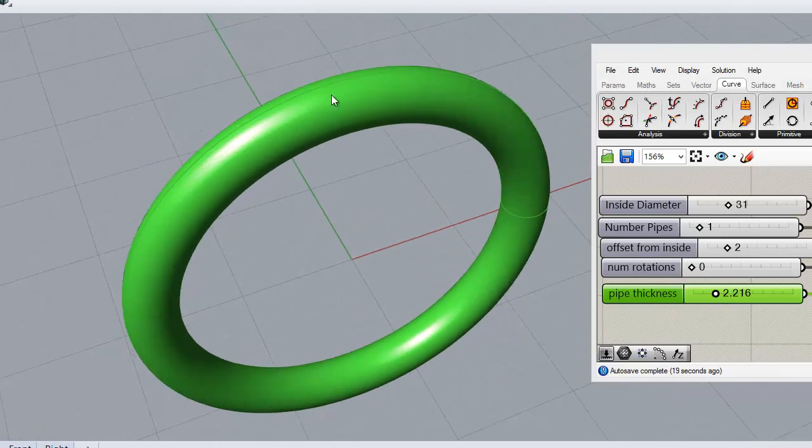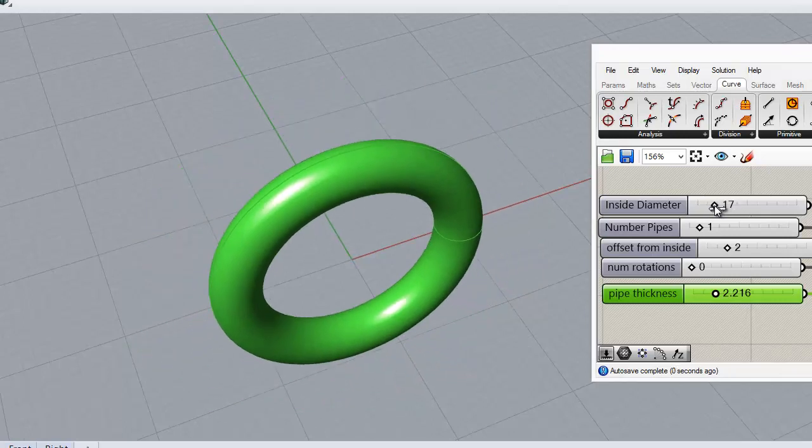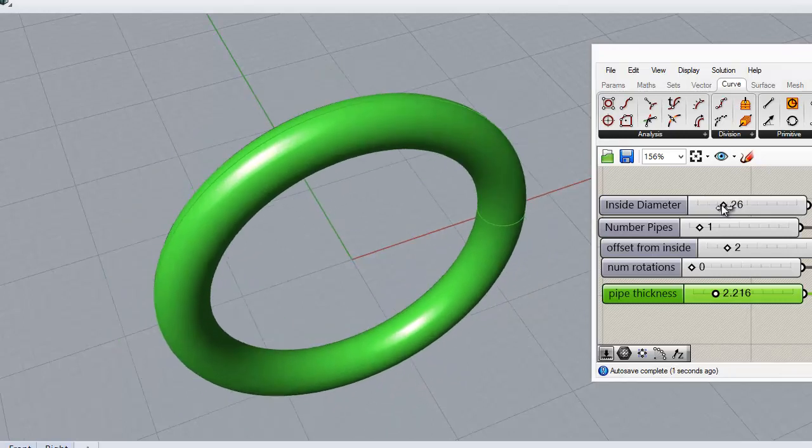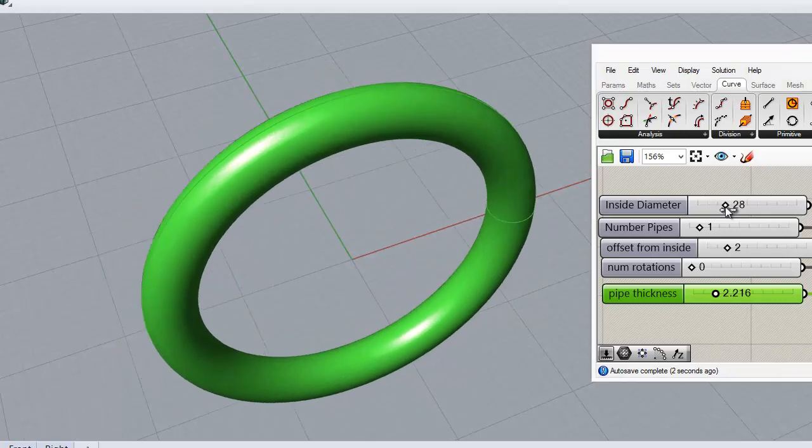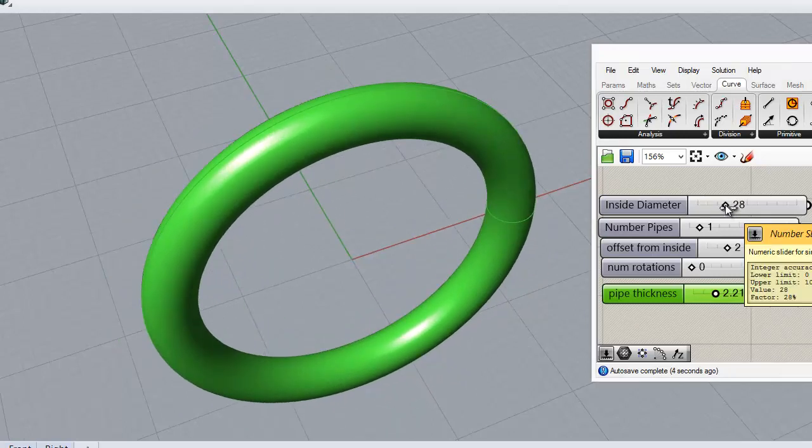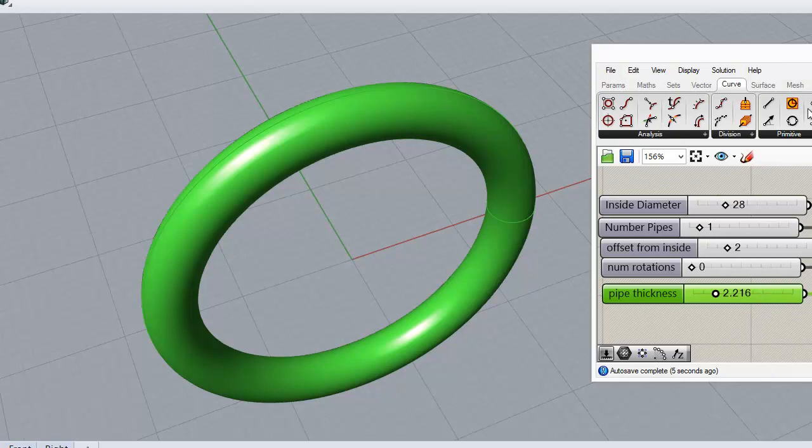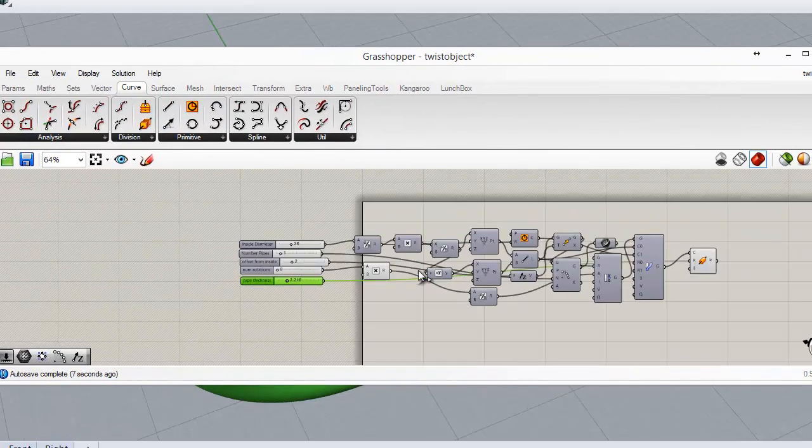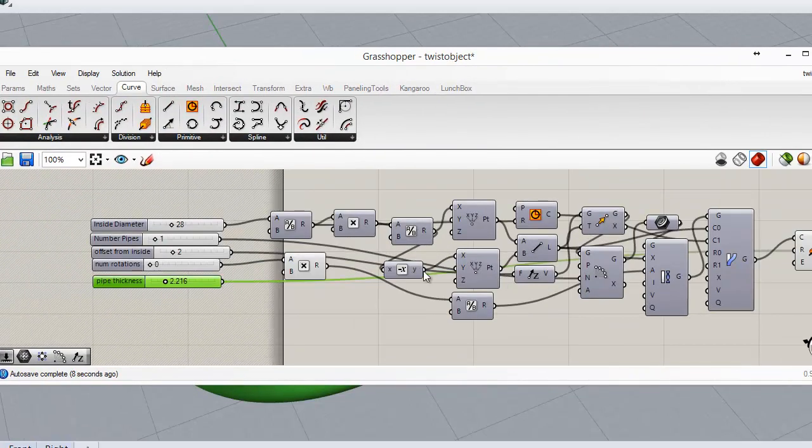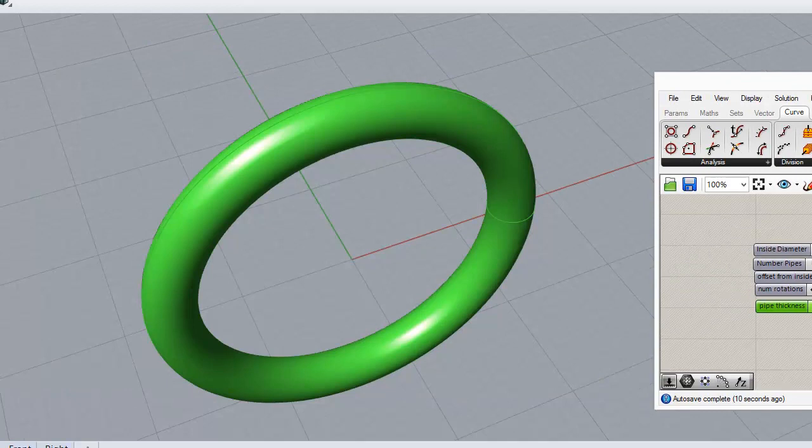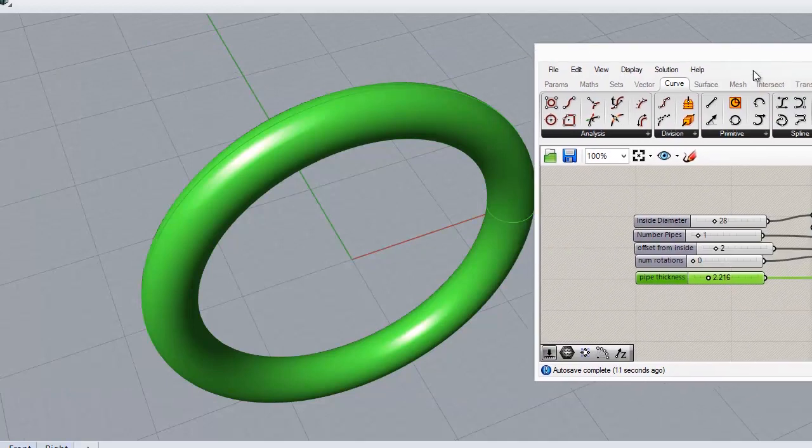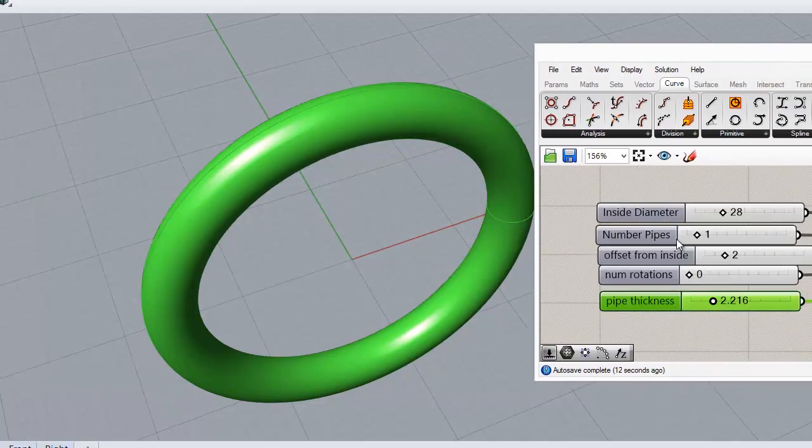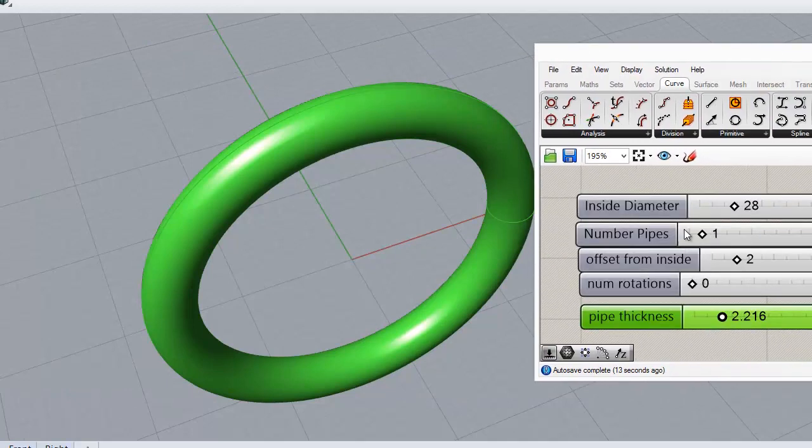So what we have is a curve represented by inside diameter, which is fairly rudimentary by this point. Most of you will understand how we arrived there in Grasshopper. Just to show you the definition, it's not an overly complex definition, it's fairly simple. I'll copy it over to the team if anybody wants it.